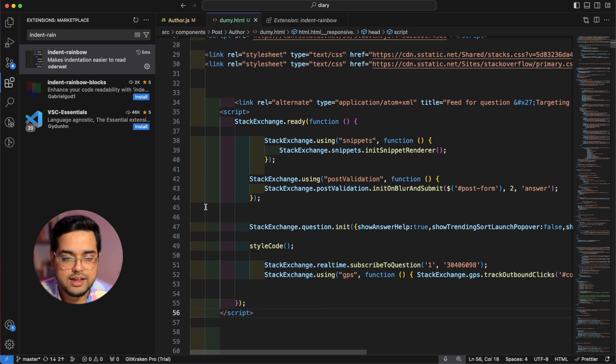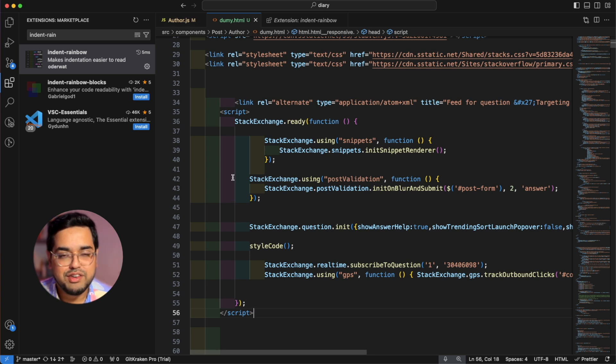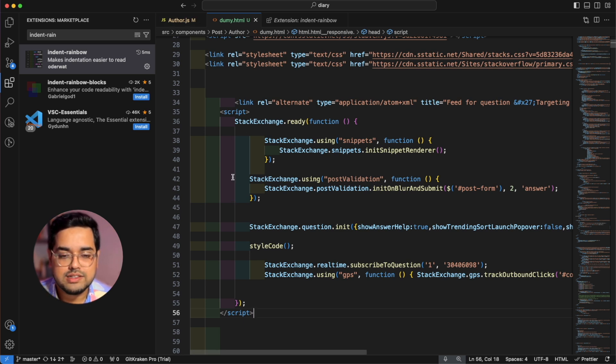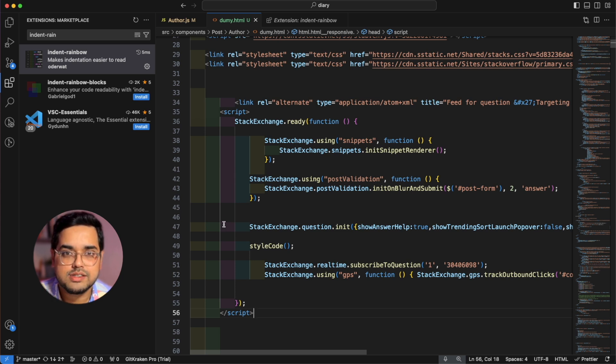You can just look at this and it makes scanning through code really easy. In my opinion, when you're looking at some really, really long files, these visual indicators actually come a little handy and reduces some cognitive overload from you.